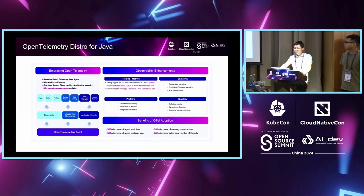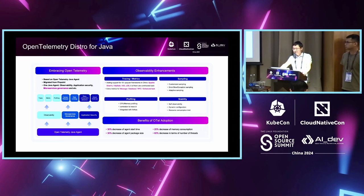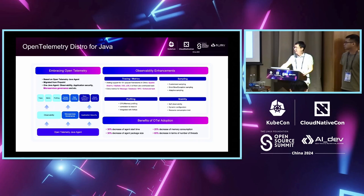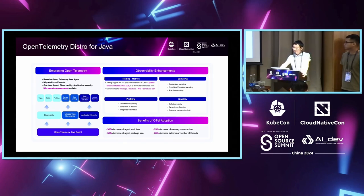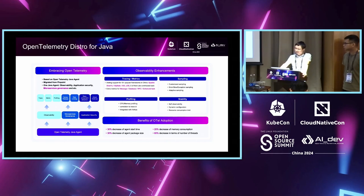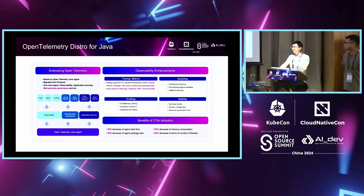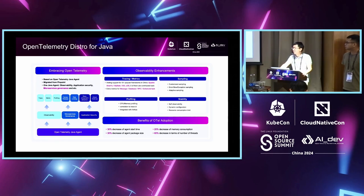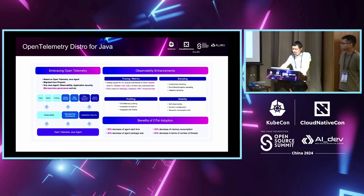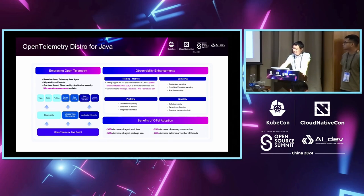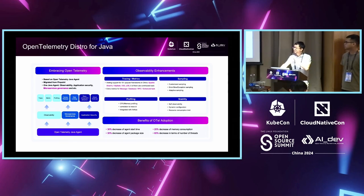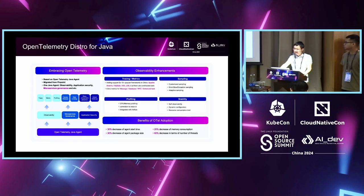For the profiling signals, we added the CPU memory profiling data can be correlated to the trace IDs, and also we integrated a popular online diagnostics tool called Arthas in the agent. For the stability, we add the self-observability and dynamic configuration, as well as the resource consumption limit to the agent. So, after migrating to OTL, we have observed a significant improvement of performance. The agent startup time has been decreased by 30%, and the memory consumption, the agent package size, and the number of threads can be reduced dramatically.